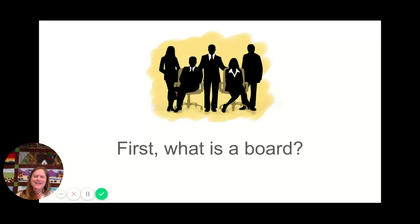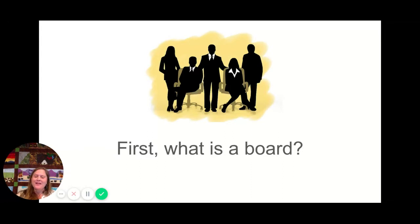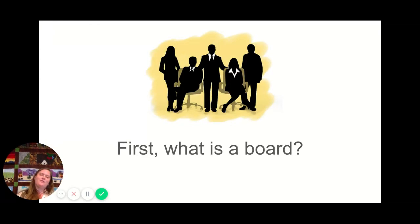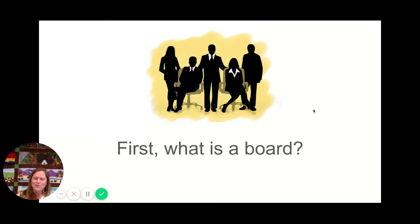Hey everybody, it's Chris, and tonight I want to talk a little bit about what boards are, what school boards specifically are, what are the characteristics that make a good member of a school board, and how do those pieces of information help inform our decision making as we participate as voters in a school board election.